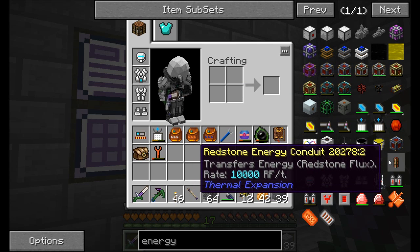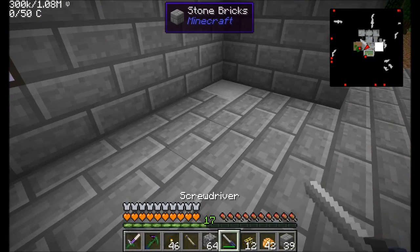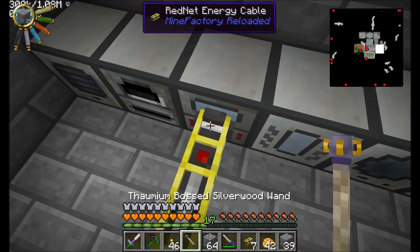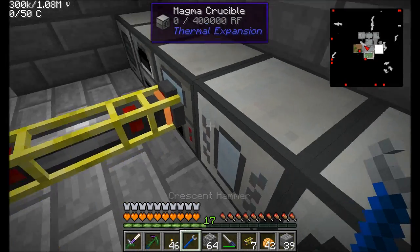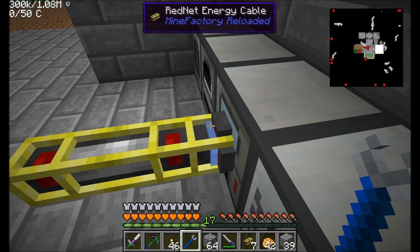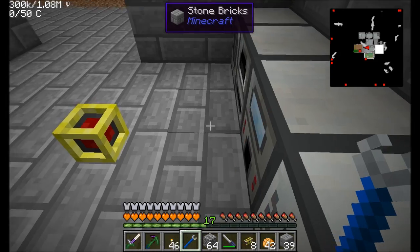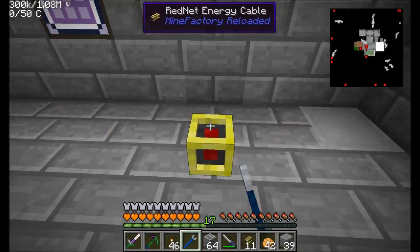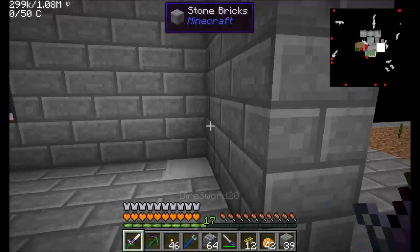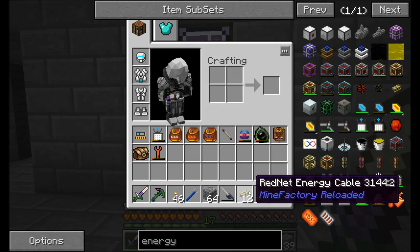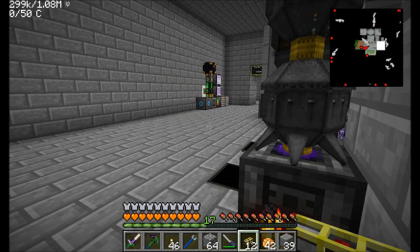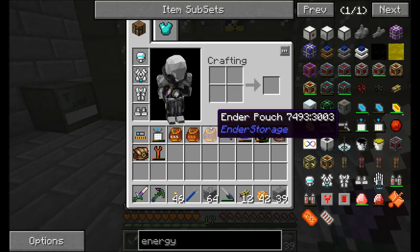The limit on red net energy cable is 1,000 RF per tick — you can't transmit more than that. But what's cool is there's a power gauge and color selector, so you can actually have several lines of energy transmission along the same cable using different color channels, each carrying 1,000 RF per tick.